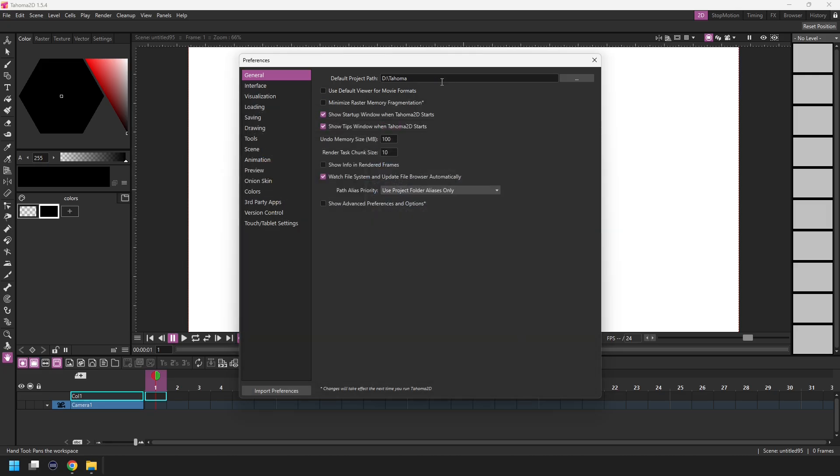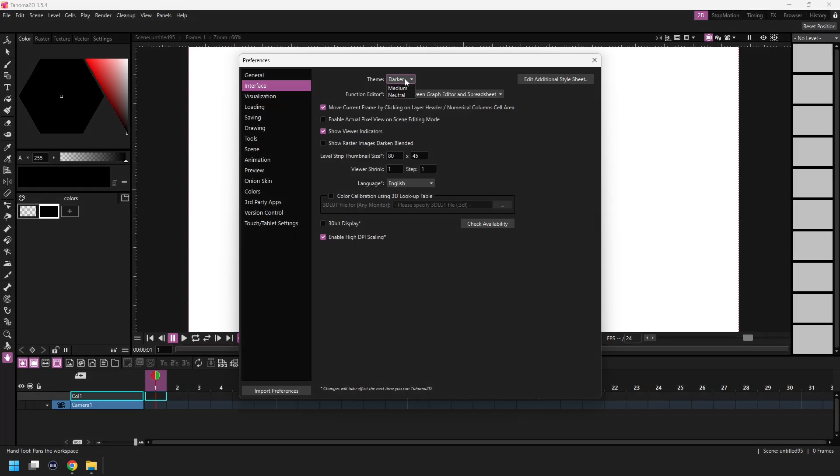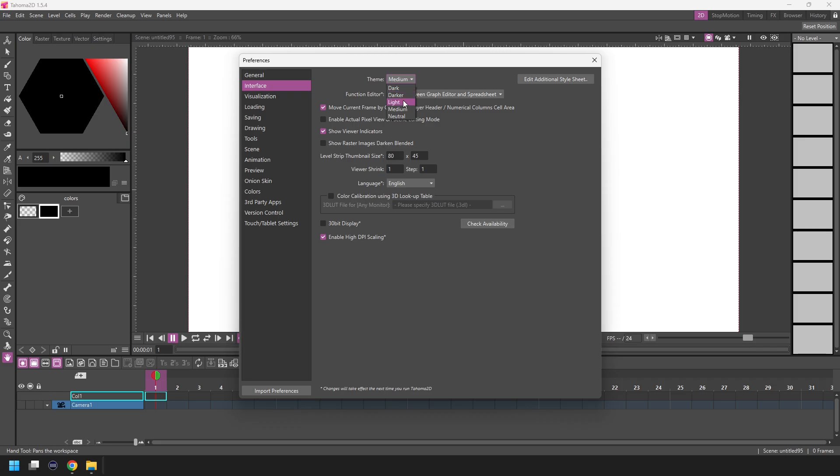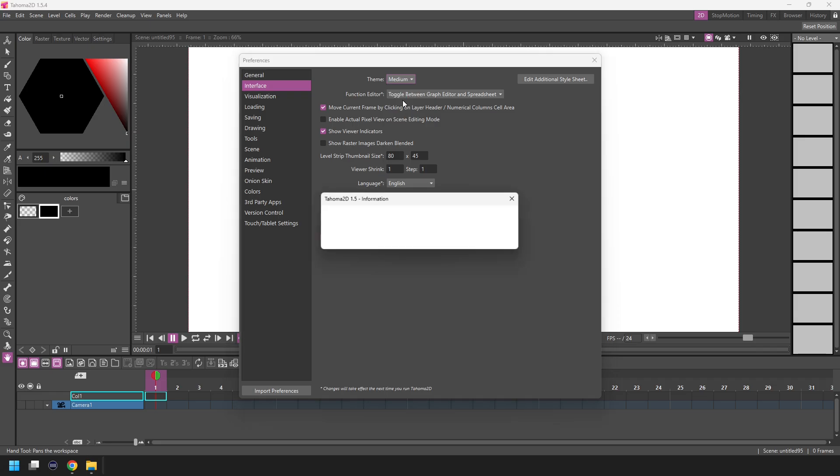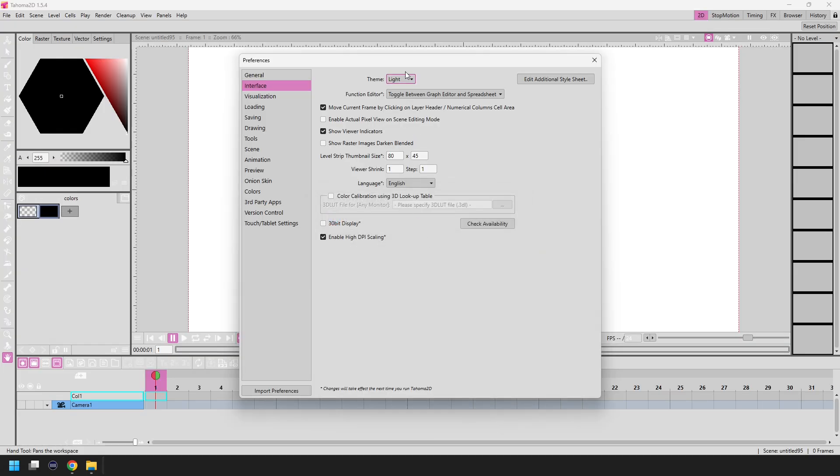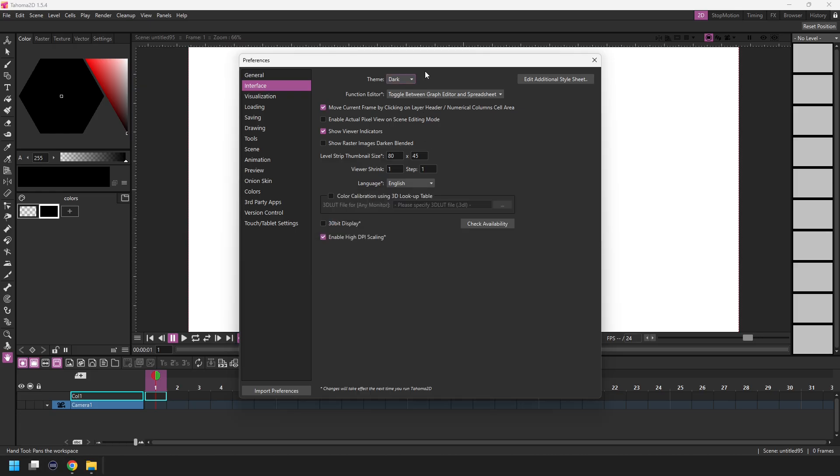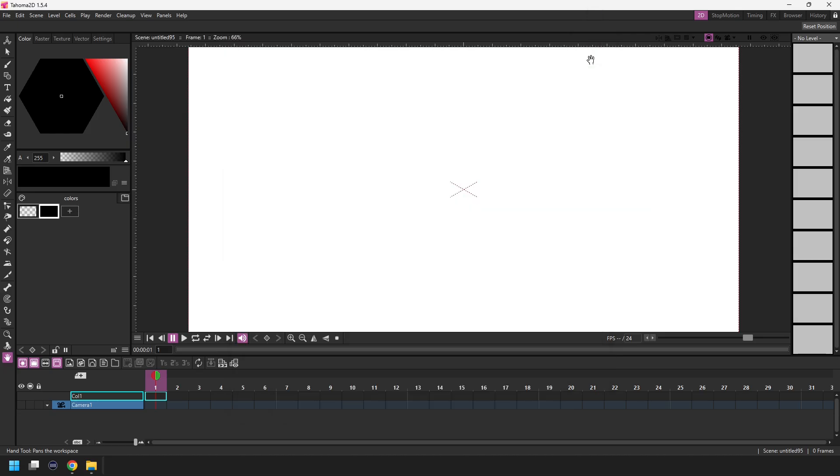And the second useful setting to look at is in the interface section. And that's the theme for the program, which is just the colors of the interface. But change it to a different one to try it out. And after a few seconds, you'll see the change. And as you change between them, you'll also be notified that to have the icons change, you have to restart the program. That's because there's a light and dark version of the icons, which were best with specific themes, and they can only change by restarting. But I like the dark theme. So I'll leave it at that. And everything else I'll leave for now and show you as we need them. And any changes made here are auto saved. So just close this dialogue and those settings will be remembered.